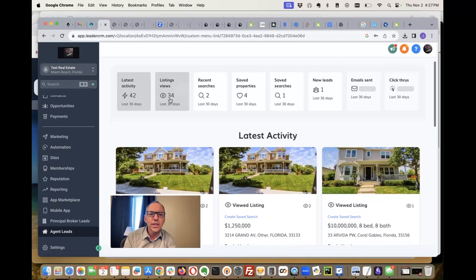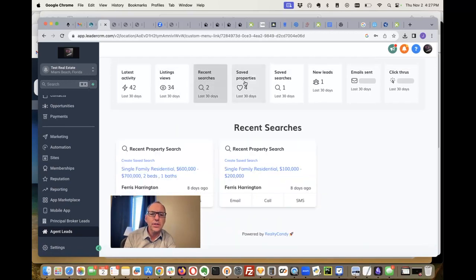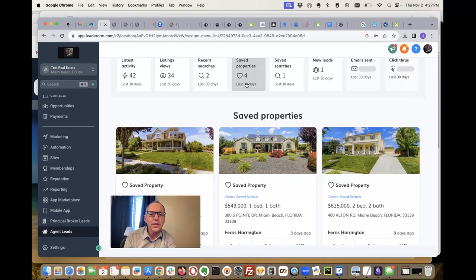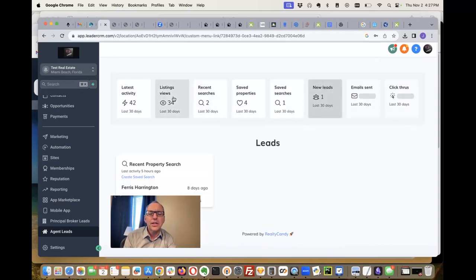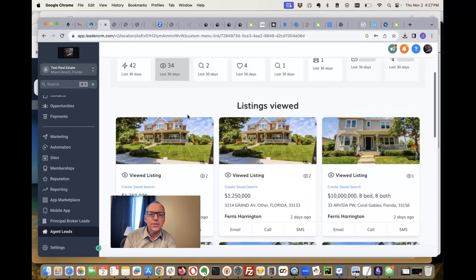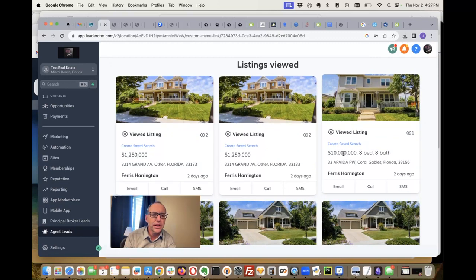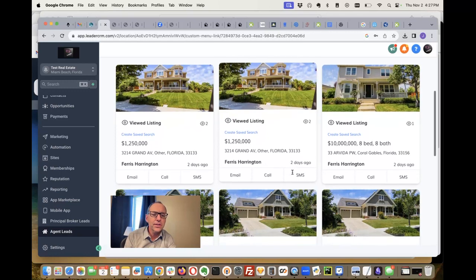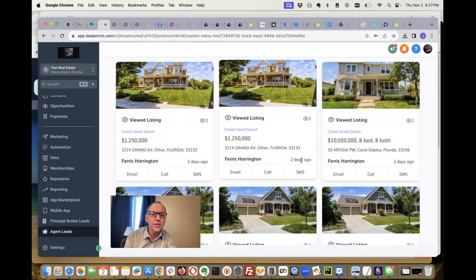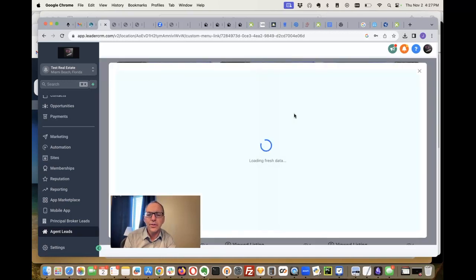34 listings, their recent searches, and everything's flagged to this agent. They can see right here pricing, beds and baths, addresses, all this data. This person looked at it two days ago. As you know, you can click on these and it'll connect right into High Level for either